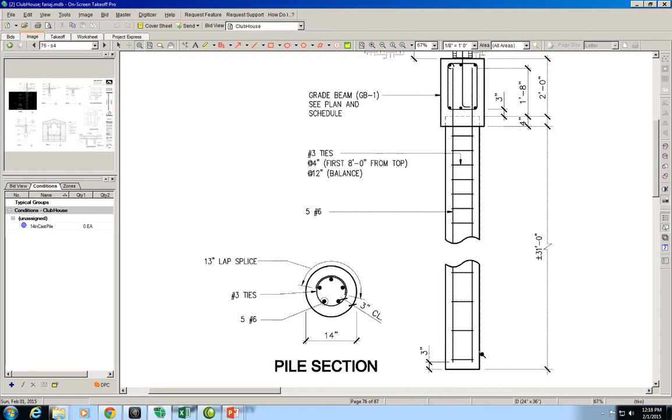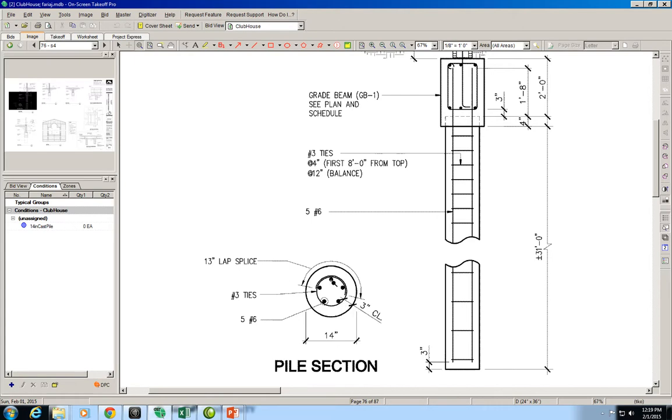They have concrete around and inside there is reinforcement. That reinforcement is five number 6 bars accommodated around this circle - one, two, three, four, five - and they are tied together with number 3 ties.